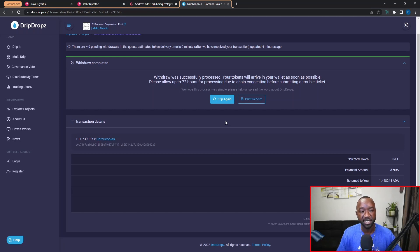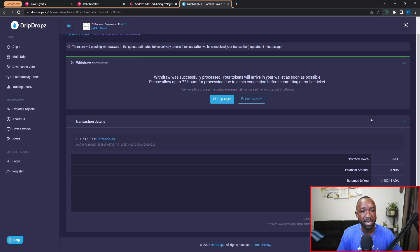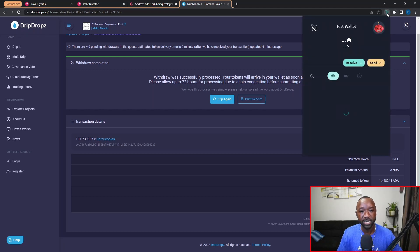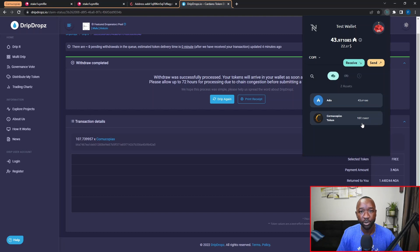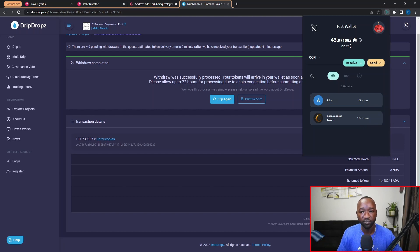I'm now going to open my NAMI wallet and we should now be able to see our COPI tokens, which they are listed here as expected. Again, this is the COPI tokens that I've now earned as a part of the staking rewards program.